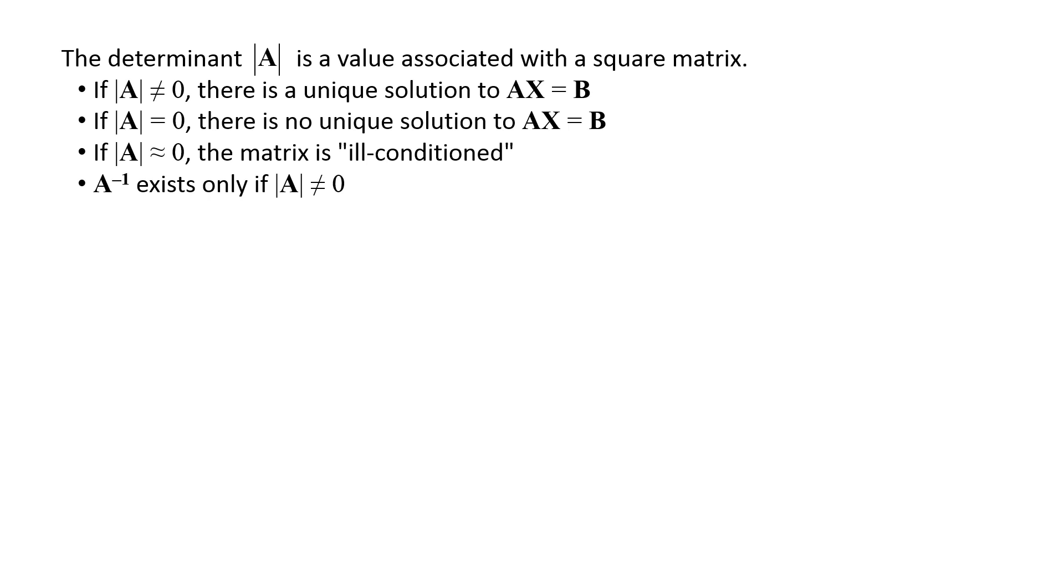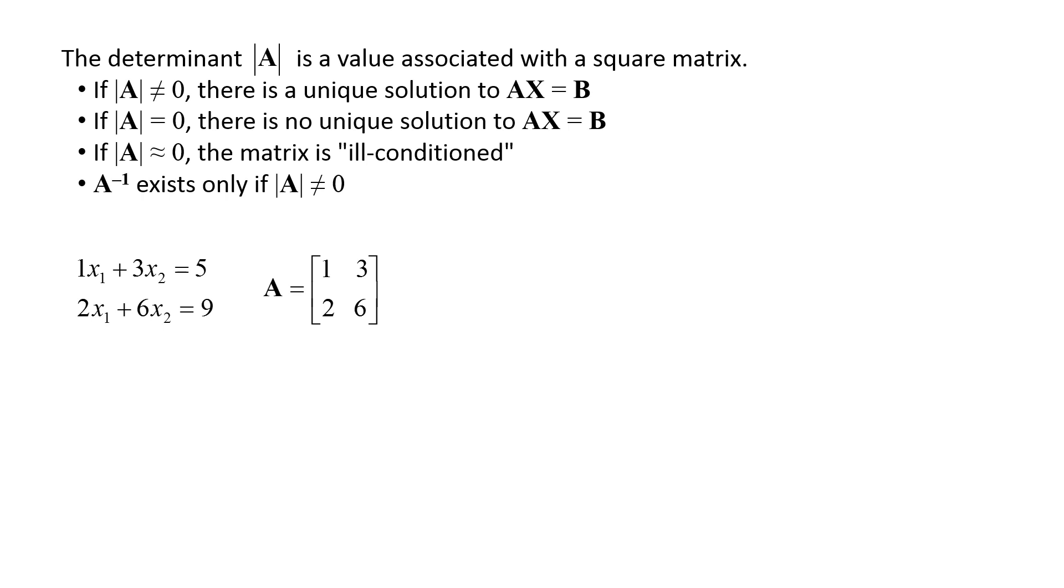The determinant can be calculated through a straightforward process. First, we will calculate the determinant of a 2x2 matrix. Here we have two equations: 1x1 plus 3x2 equals 5, and 2x1 plus 6x2 equals 9. The corresponding coefficient matrix is 1 3 2 6. The determinant of a 2x2 matrix is calculated by subtracting the product of the diagonals: 1 times 6 minus 3 times 2 equals 0.